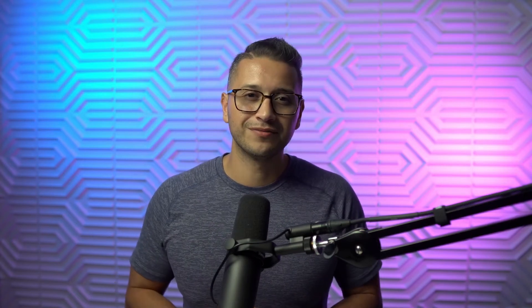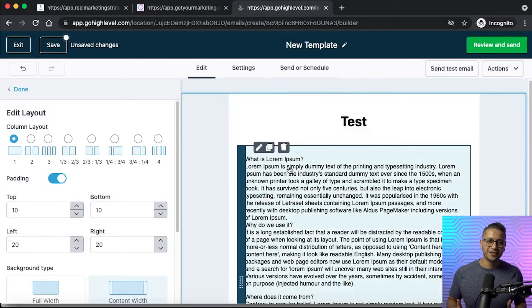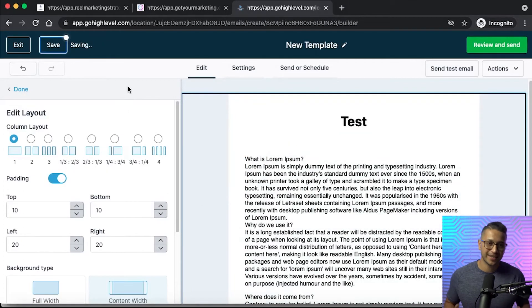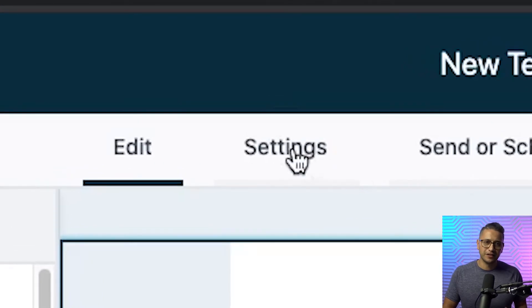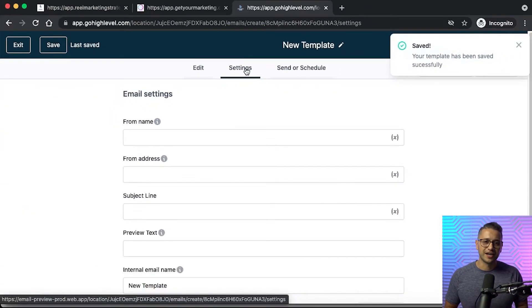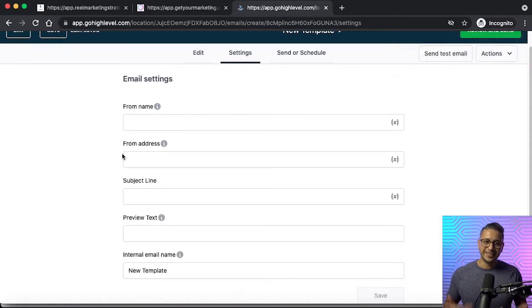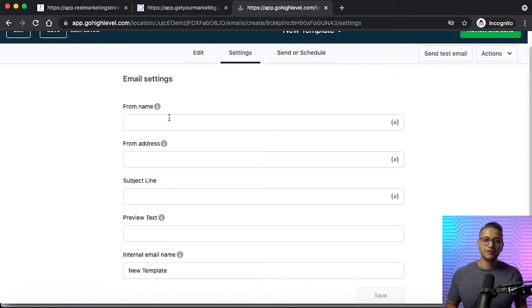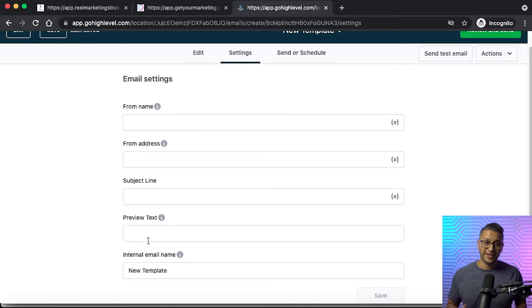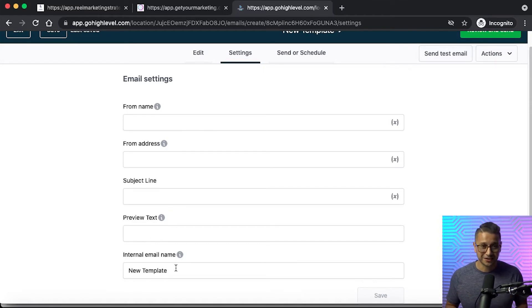We have another training and SOP on trigger links, so make sure you check that video out. Now, the next step: once you are done editing your email, you can head to settings. Make sure to provide a subject for the email in the subject line field, and you can also provide an internal name in the email field if you need to — this is more for your own organizational purposes. You can also name the template above the edit/settings/send section; in this case we named it 'template test'.